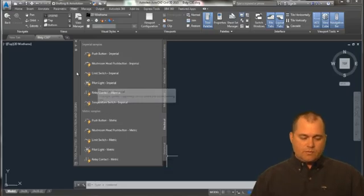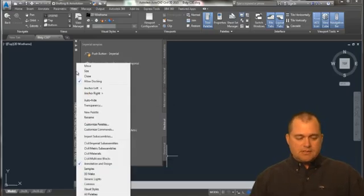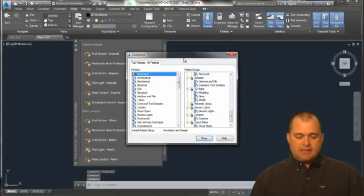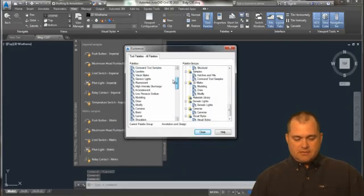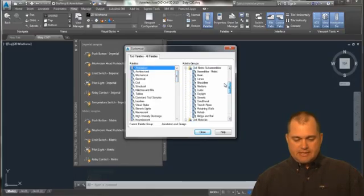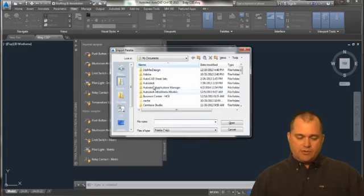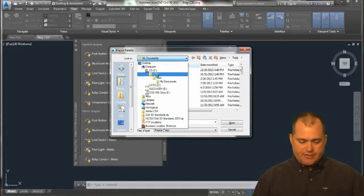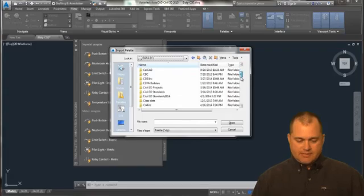And what I'm going to do is I'm going to right click and go to customize pallets. And when I go to customize pallets, I'm just going to go ahead and I'm going to import a new pallet. Now, I've got these predefined pallets that I have set up.